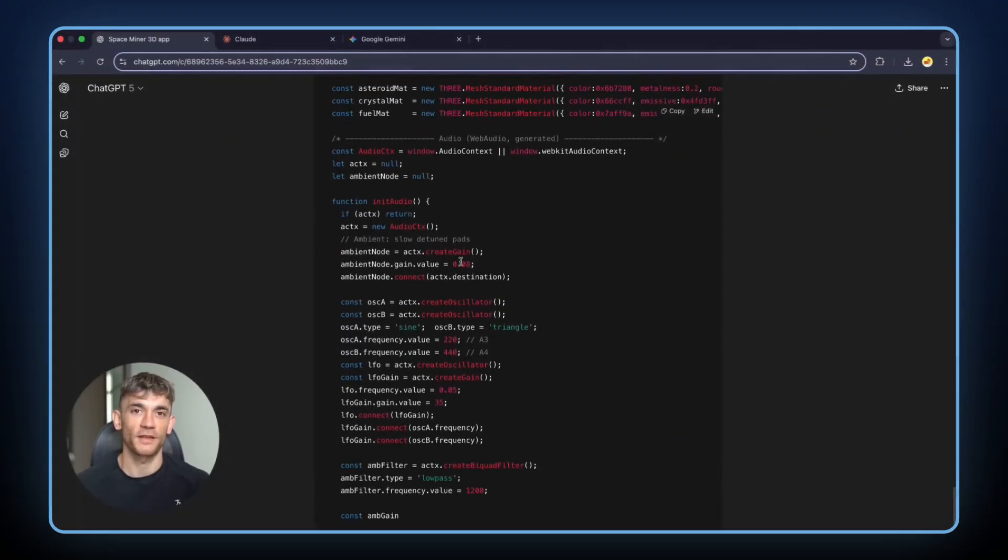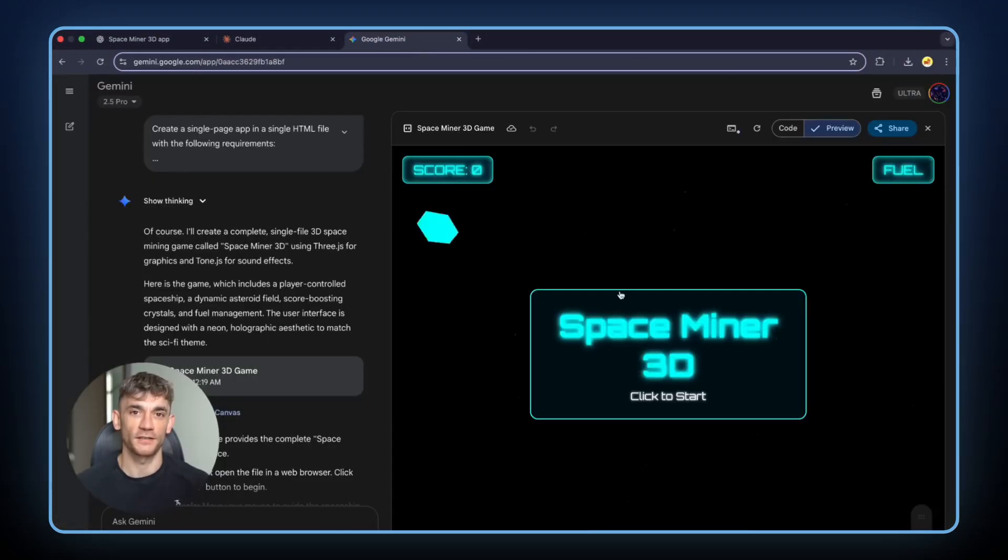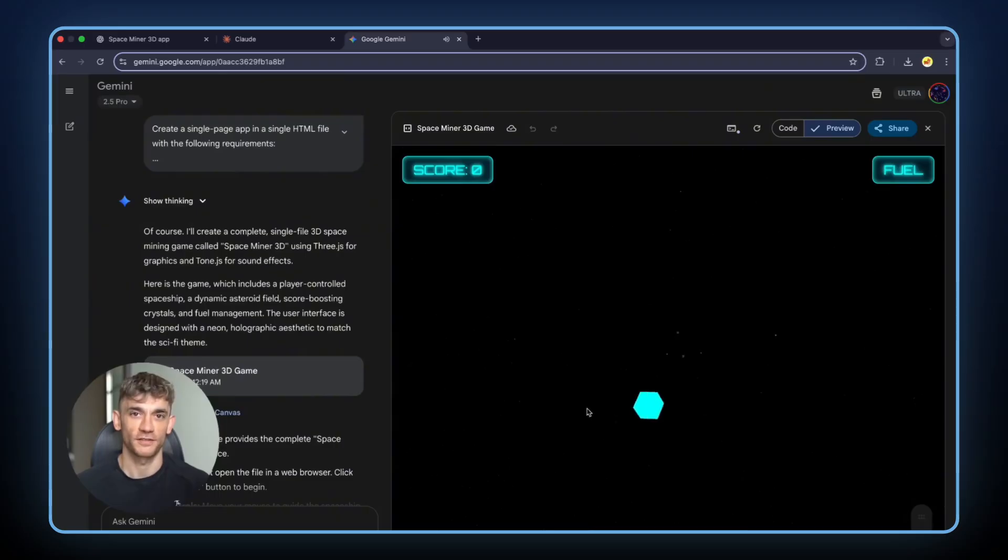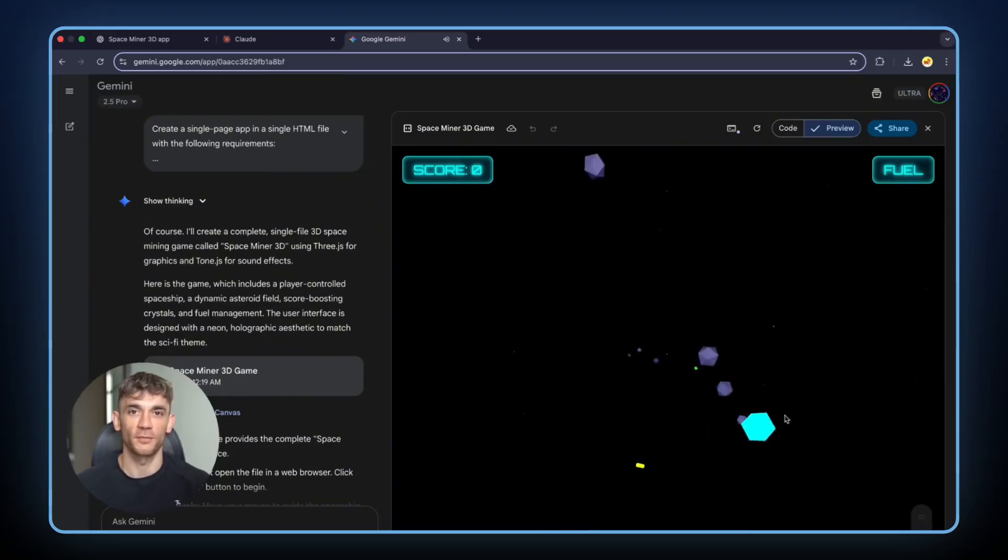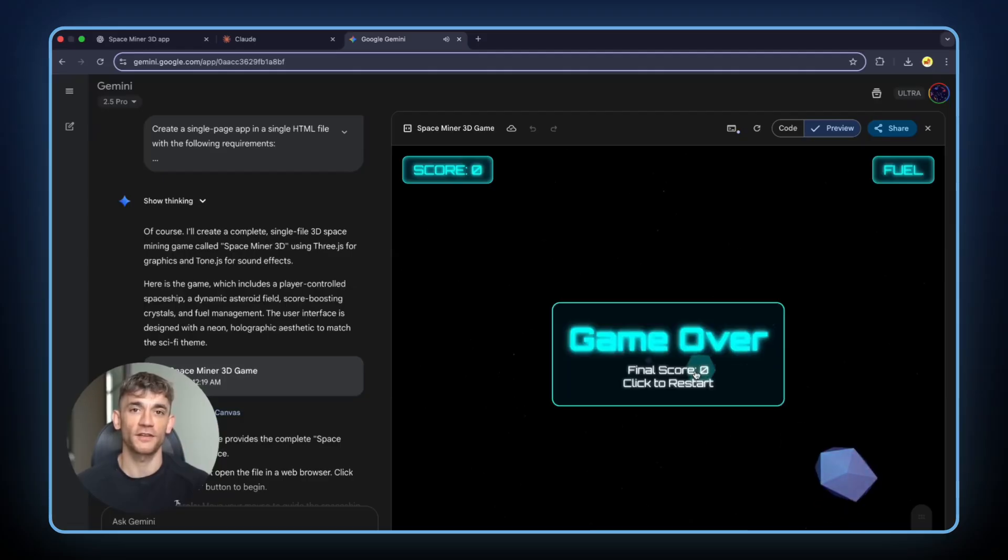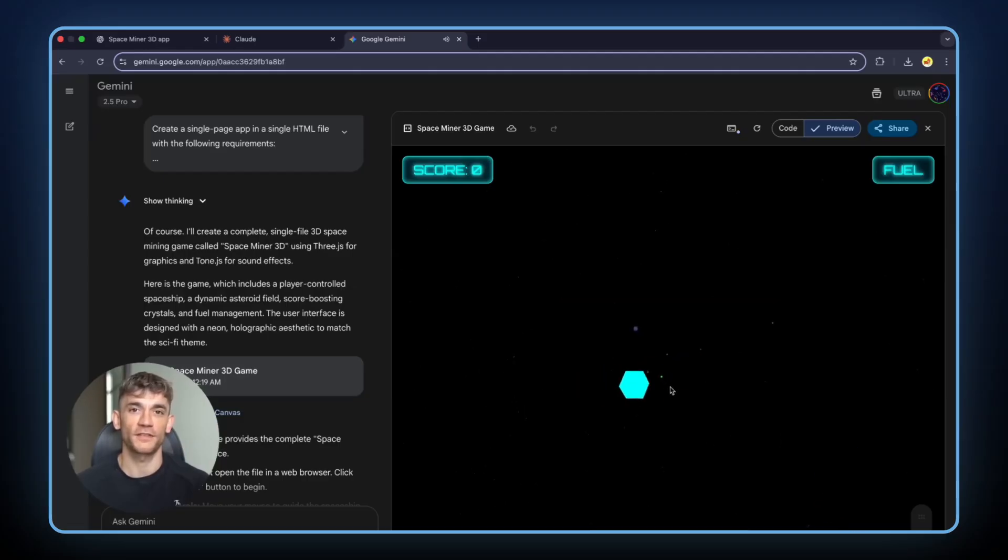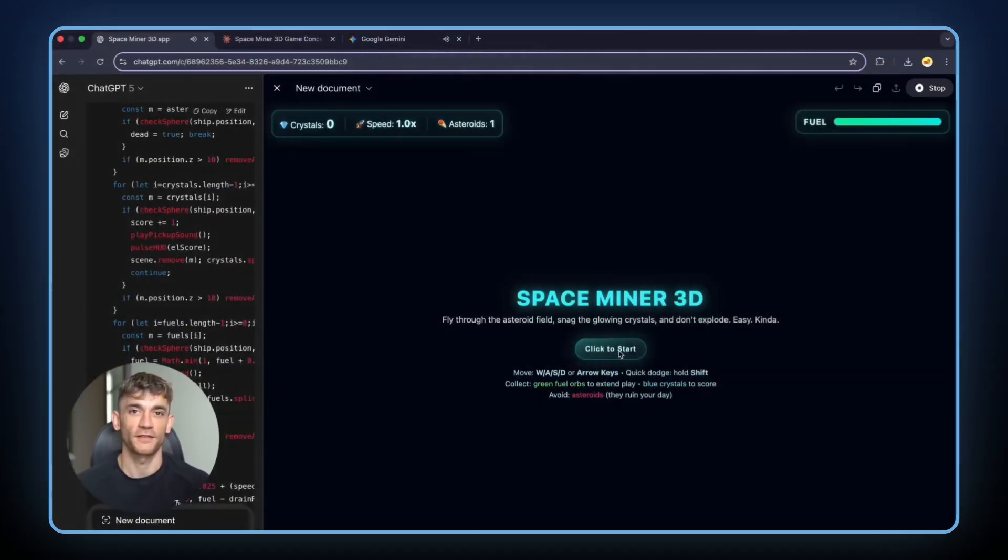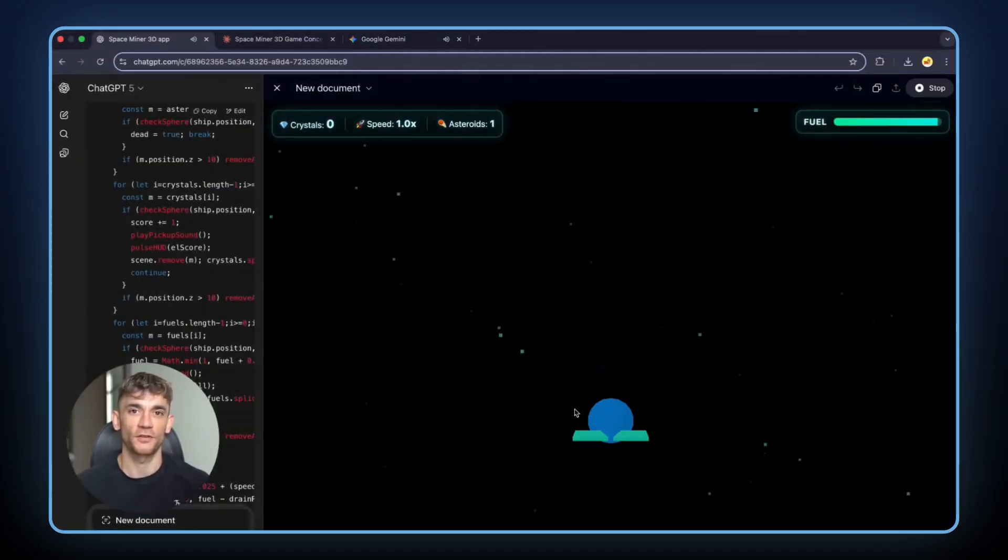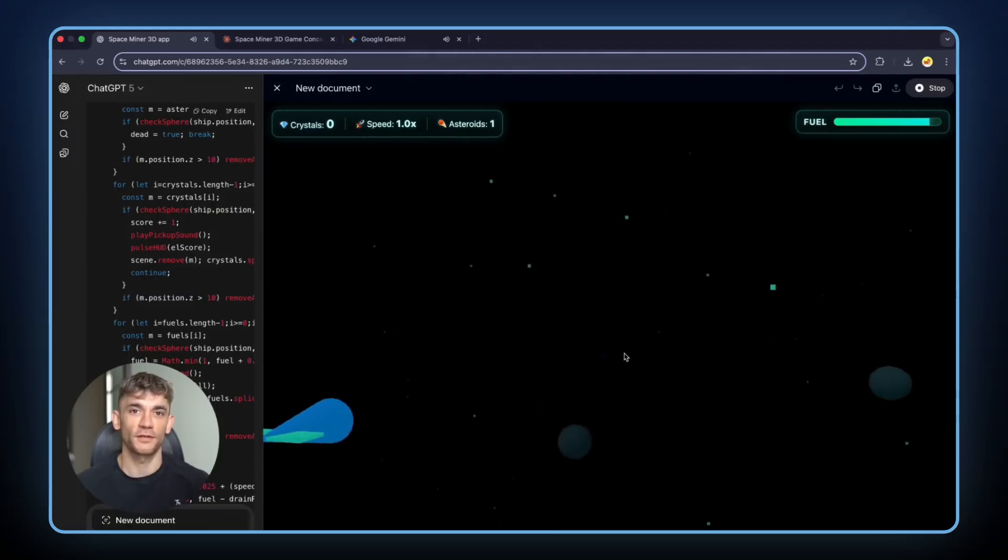Test 4 was Space Miner 3D. Fly a spaceship through asteroids. Collect crystals. Don't crash. Use 3.js for 3D graphics. Gemini finished first. Nothing special. Standard game. GPT-5 came second. Also nothing special. Same basic approach.